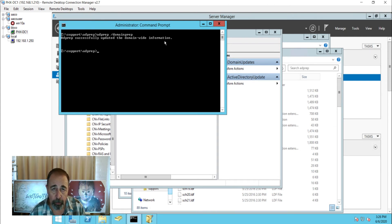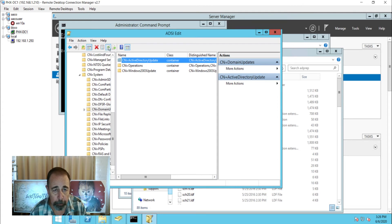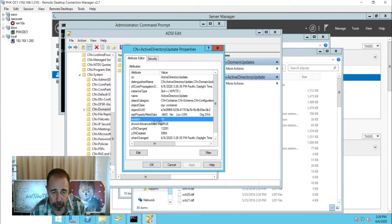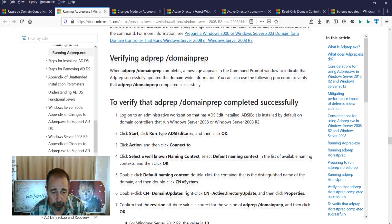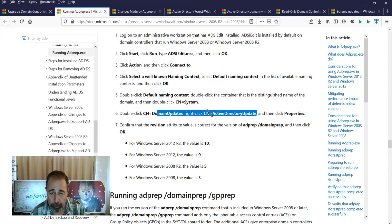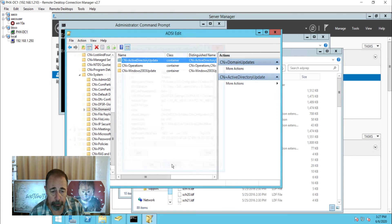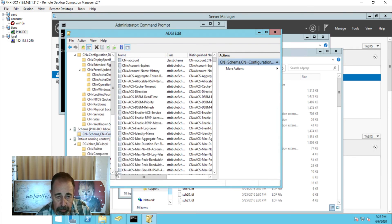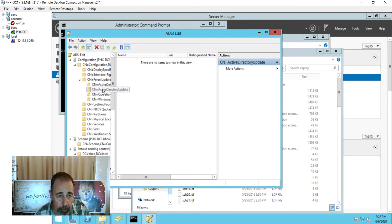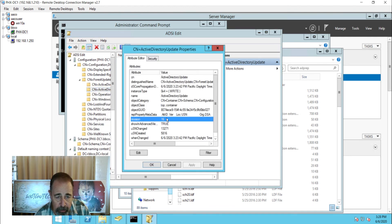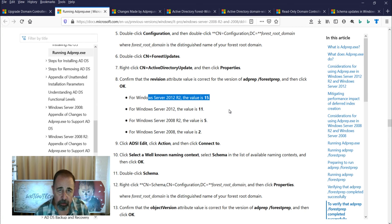Now we're going to run AD prep domain prep. That was quick — AD prep successfully updated the domain-wide information. Let's go ahead and check that those changes took place. The revision incremented from 10 to 15, confirming domain prep. The schema properties went from 69 to 87. And in the configuration, the Active Directory update revision is now 16 — it was 15. So we can see AD prep forest prep and AD prep domain prep both succeeded.